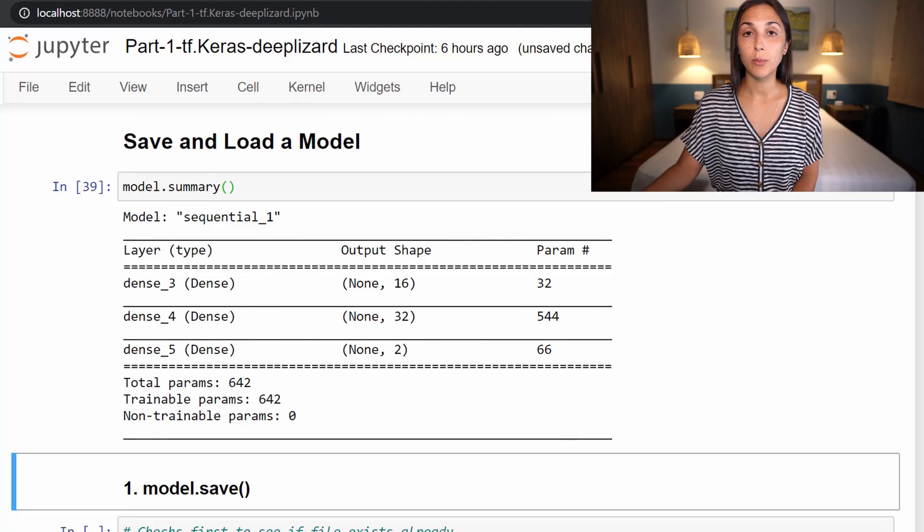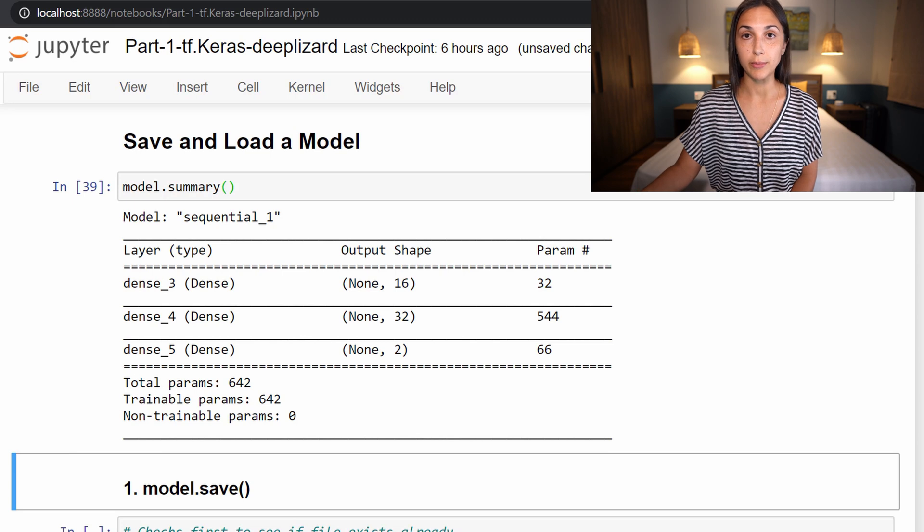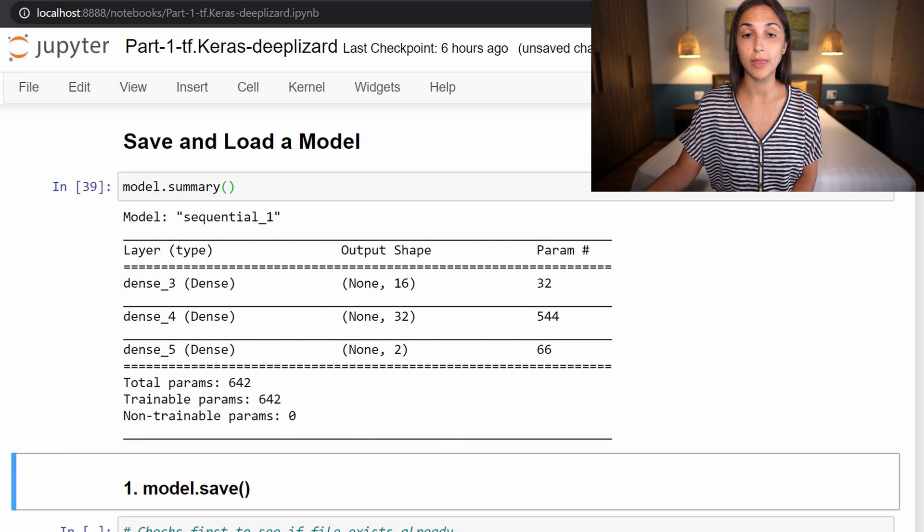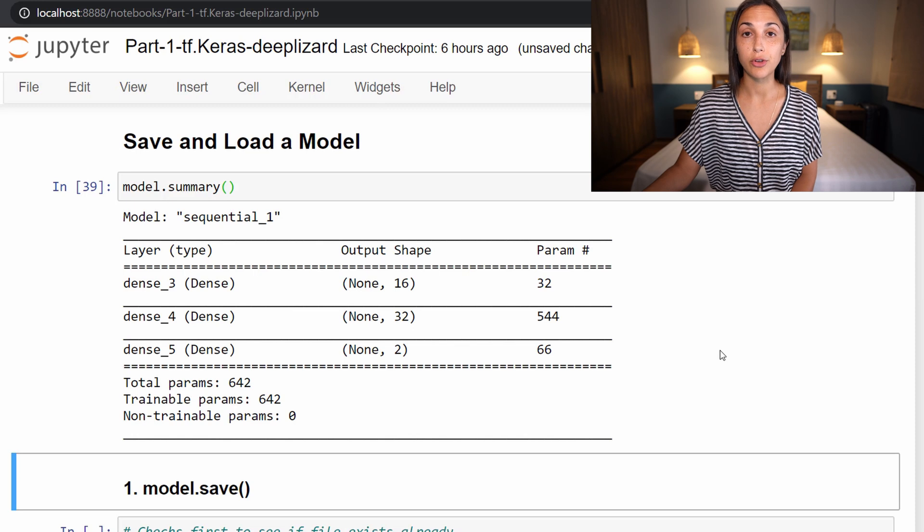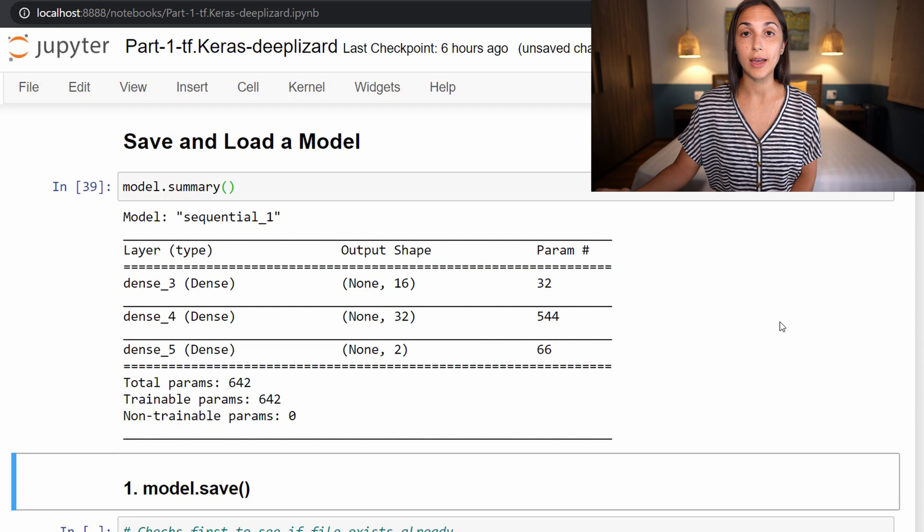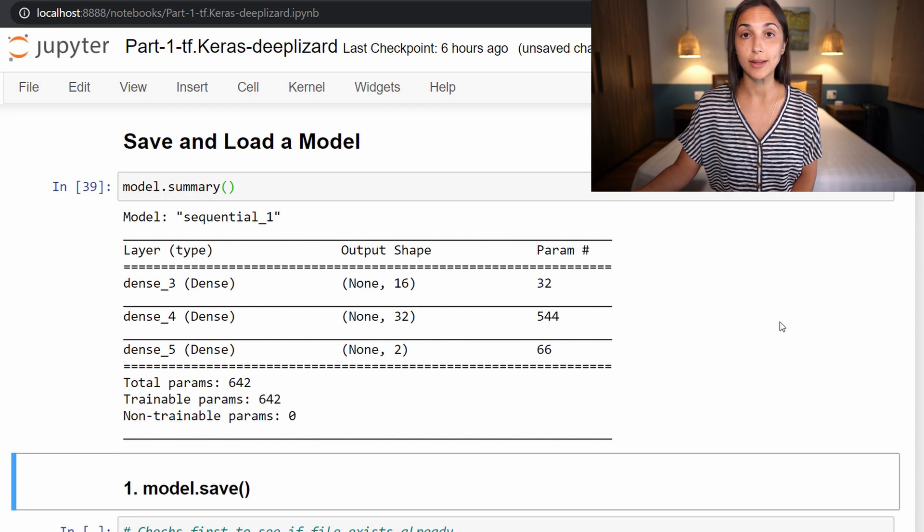We've been working with a single model over the last few episodes, and we're going to continue working with that one. I've printed out a summary of that model to refresh your memory about which one we've been working with. But just make sure that in your Jupyter Notebook that you have that model already created, because we're going to now show how we can save that model.